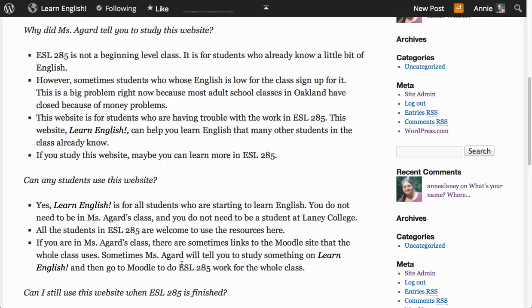Sometimes Ms. Agard will tell you to study something on Learn English and then go to Moodle to do ESL 285 work for the whole class.